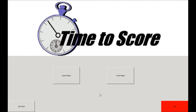Thank you for watching this tutorial on how to use the Time to Score system. The demo program used to create this tutorial is installed in every single rink employing the Time to Score system. We encourage you to use this demo program to help increase the ease of the system's use throughout the year. Thanks again for watching!